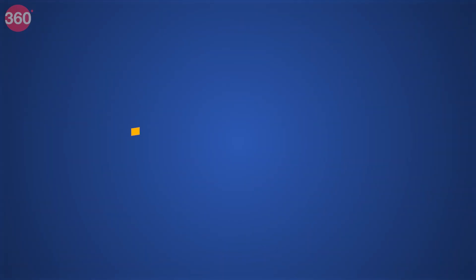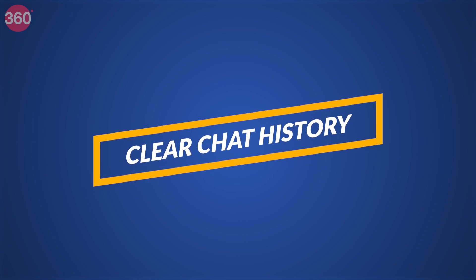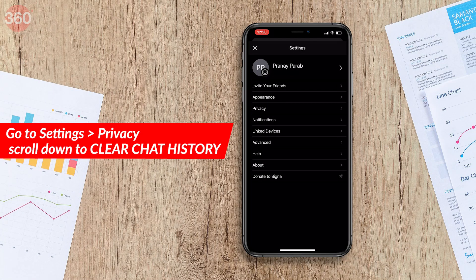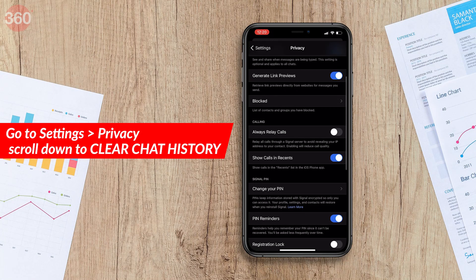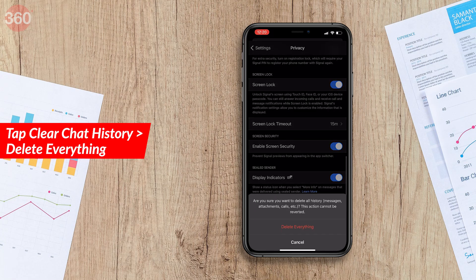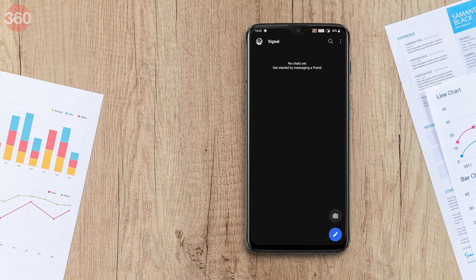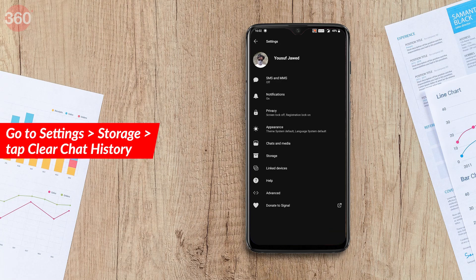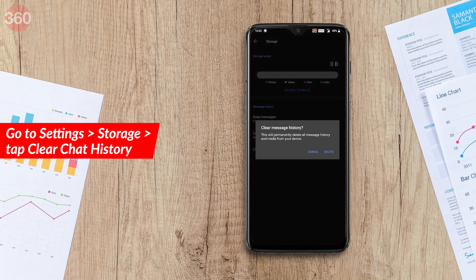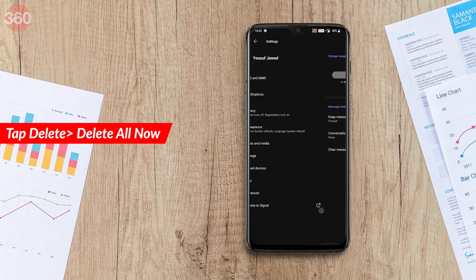If you want to be extra careful and delete your entire chat history, Signal for iOS has a great option: go to Settings > Privacy, scroll down, tap Clear Chat History, then tap Delete Everything. This will delete all your chats and erase everything in one go. On Android, go to Settings > Storage and tap Clear Chat History, then tap Delete.